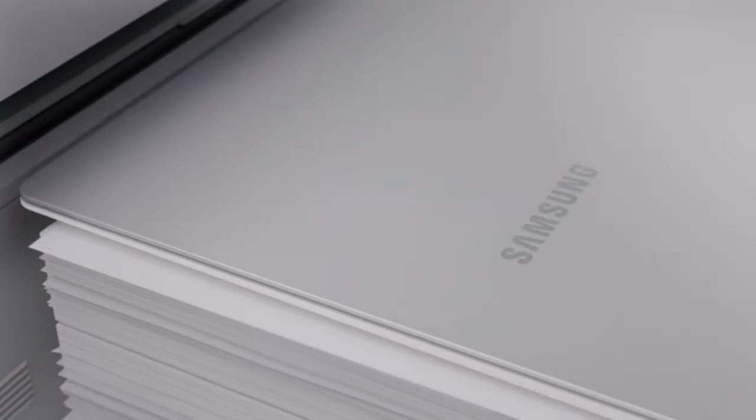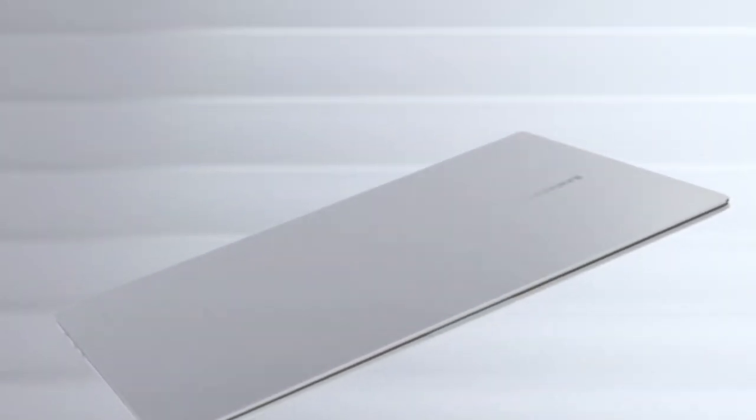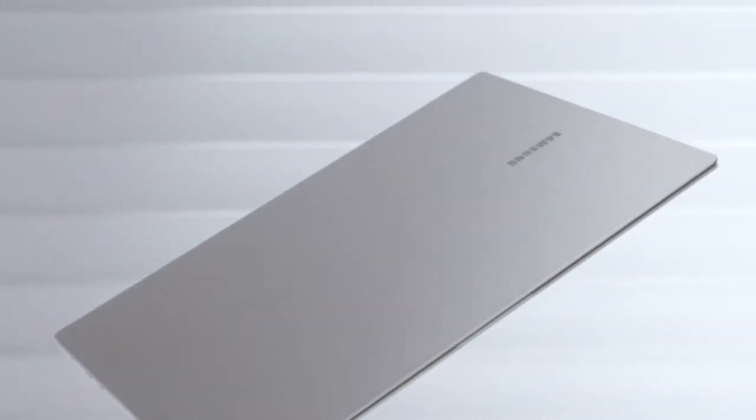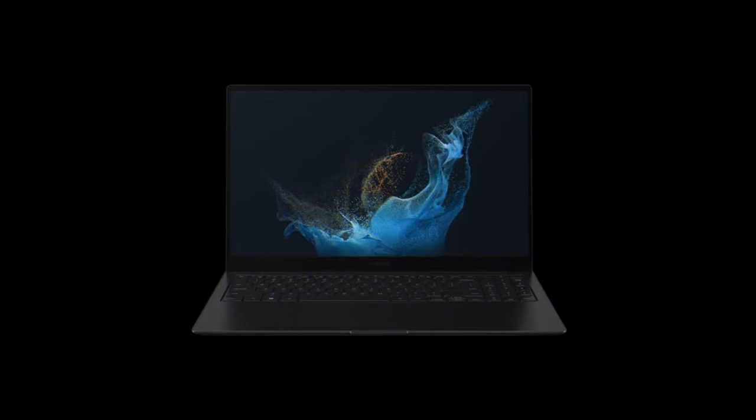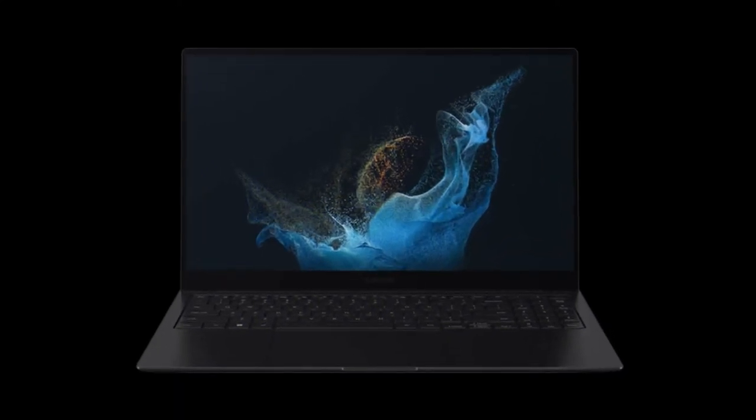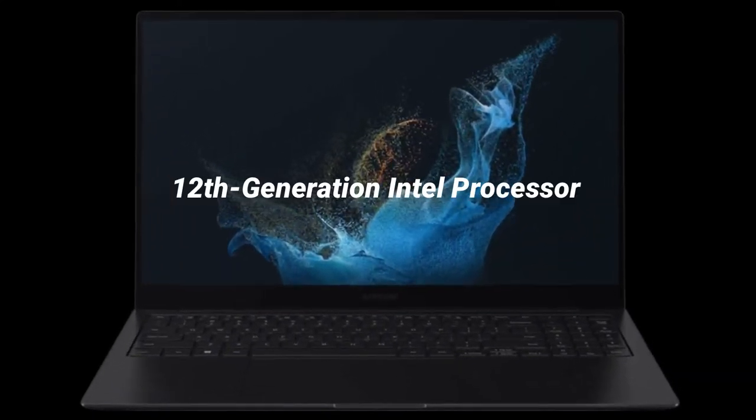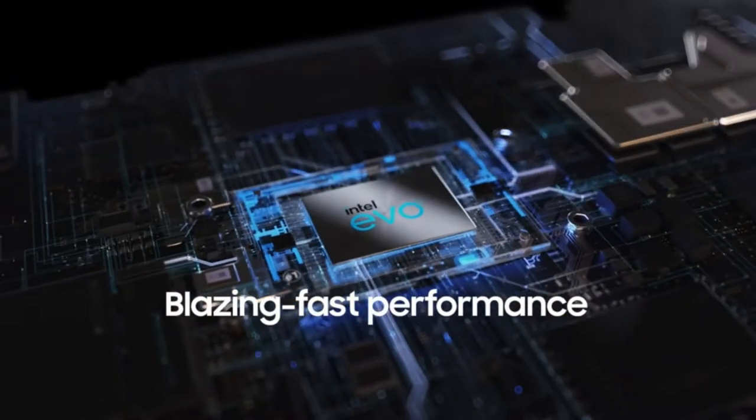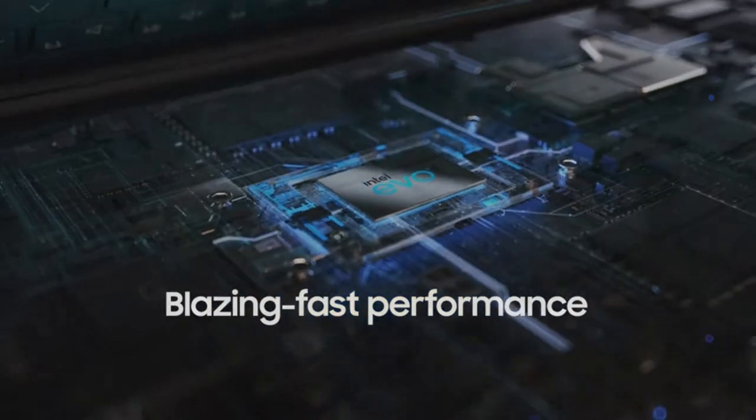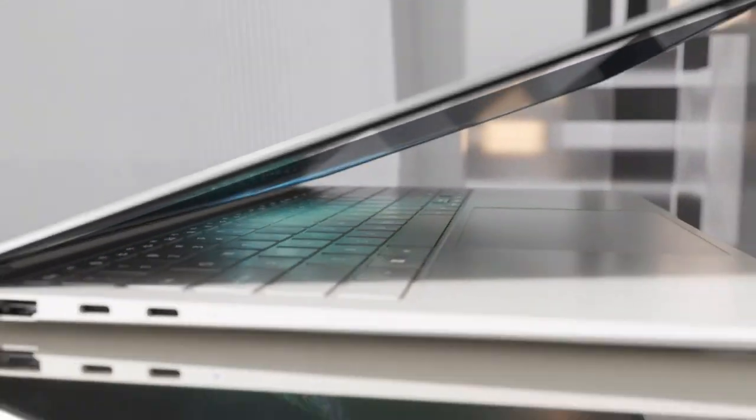The new Samsung Galaxy Book is here, and it's a pretty lightweight laptop that you can pick up with one hand, making it an excellent on-the-go machine. The latest 12th-generation Intel processor, an AMOLED display, and 5G support are also included.